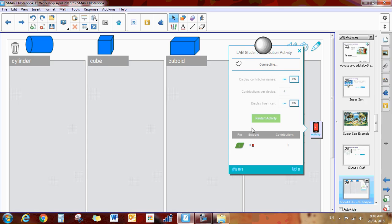The students will then be able to use their device to either send up images or words. So in this example, the students would look around the classroom and perhaps use their iPad to take pictures of cylinders, cubes or cuboids. And it also looks like spheres here.